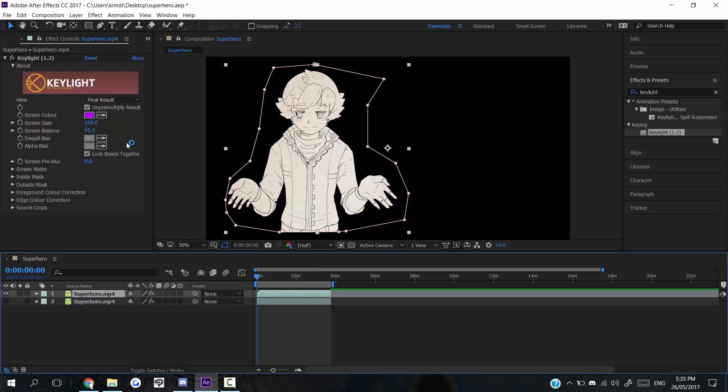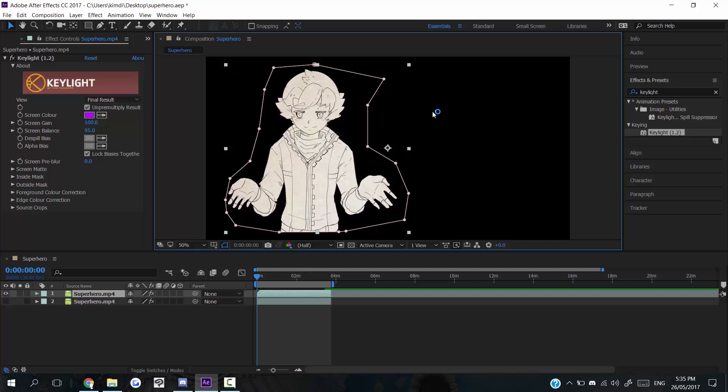This isn't a full Key Light tutorial, it's really just kind of showing how I did this in the most general of senses. You might have to mess with some of these things here.